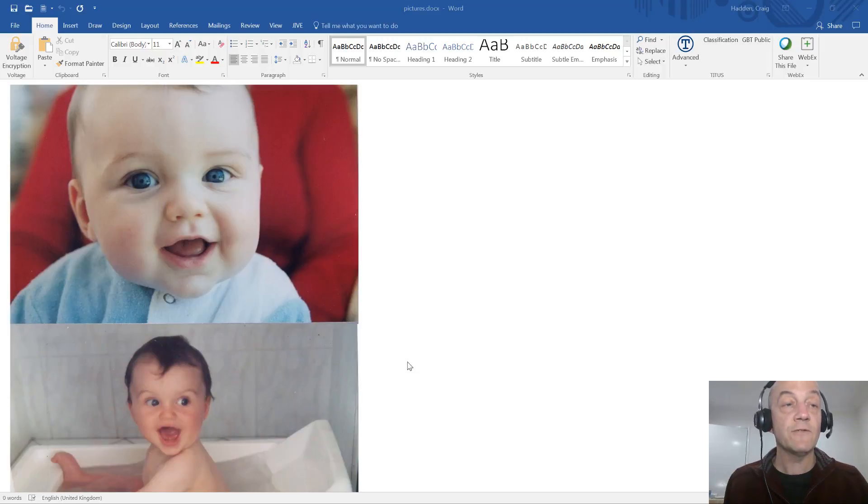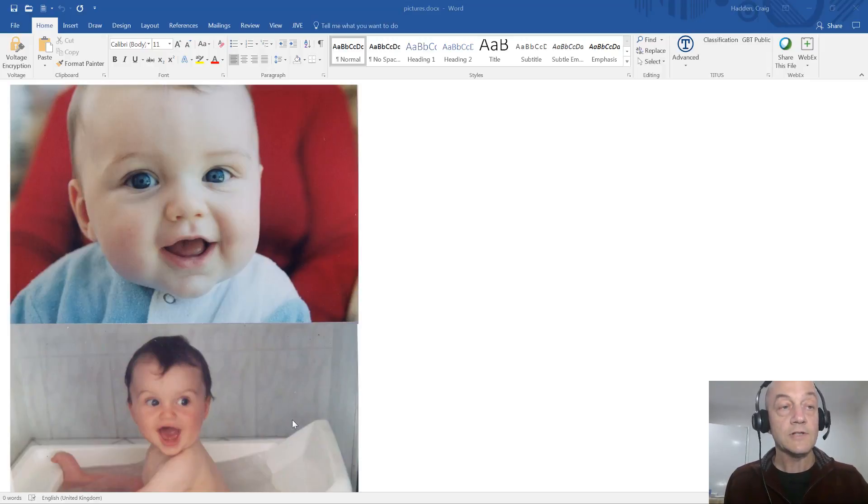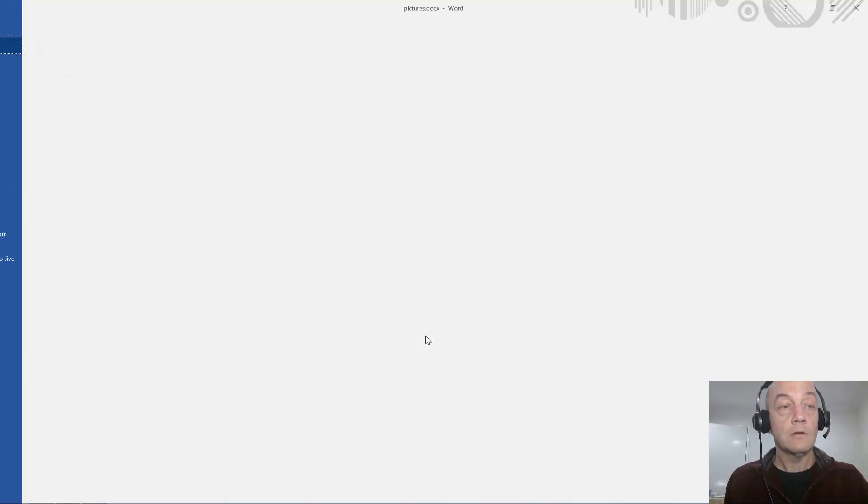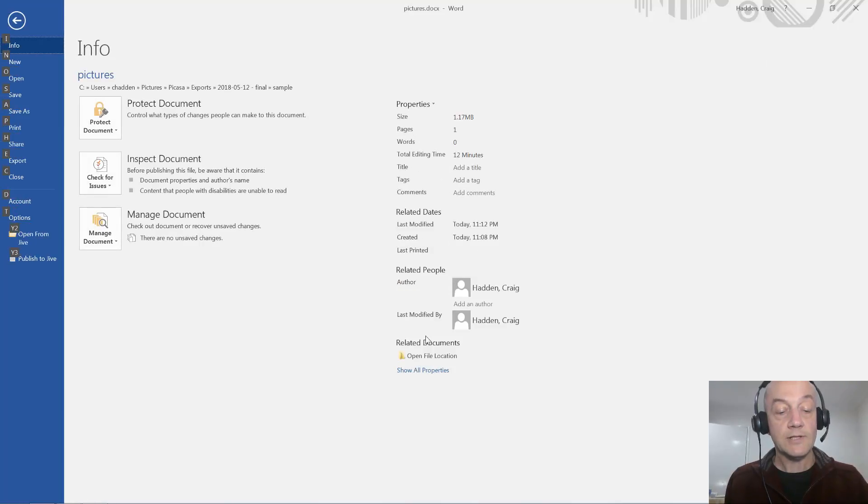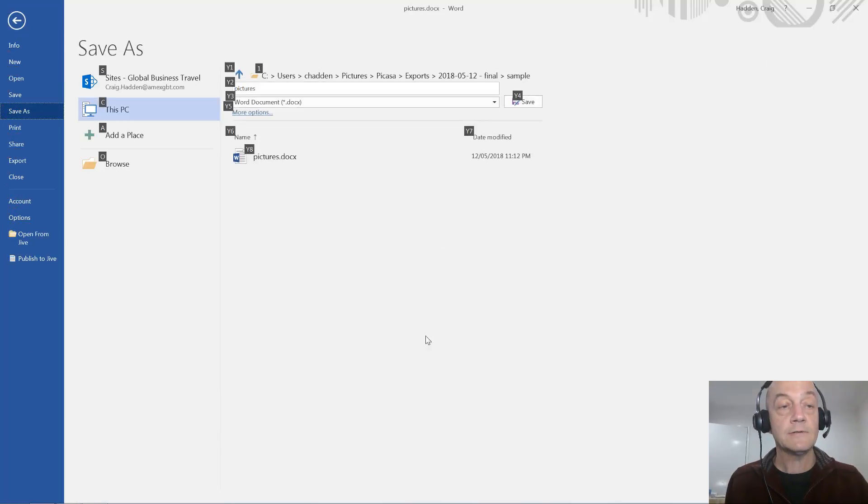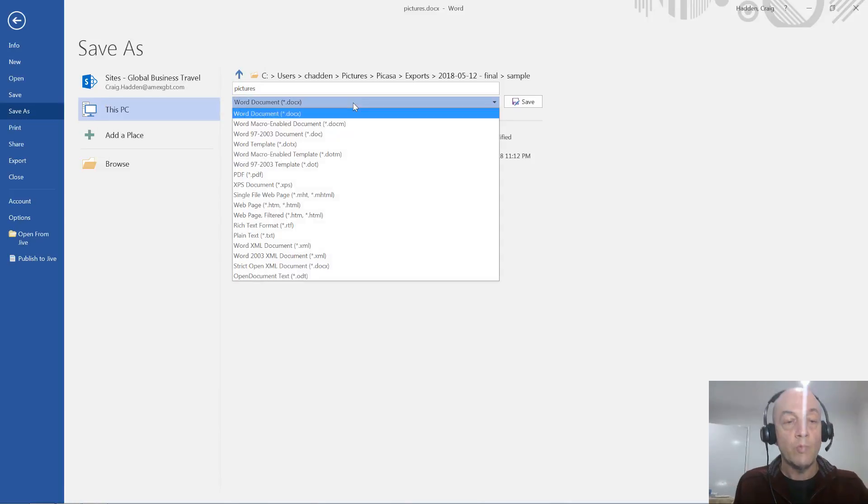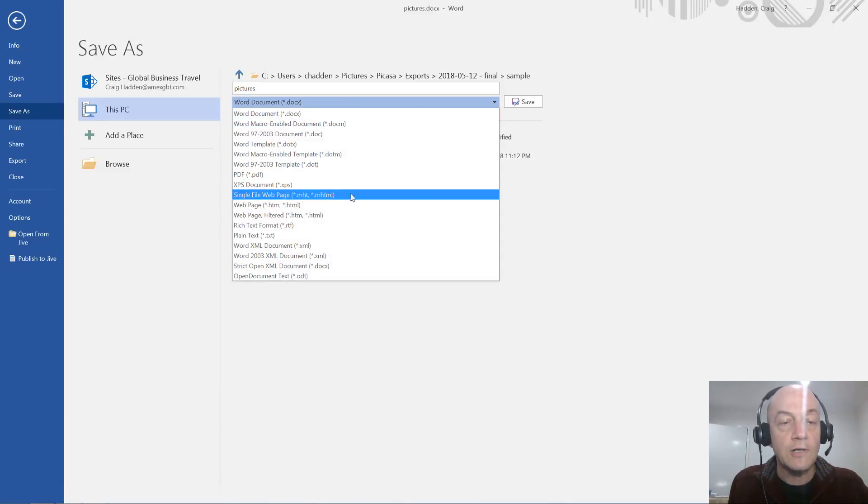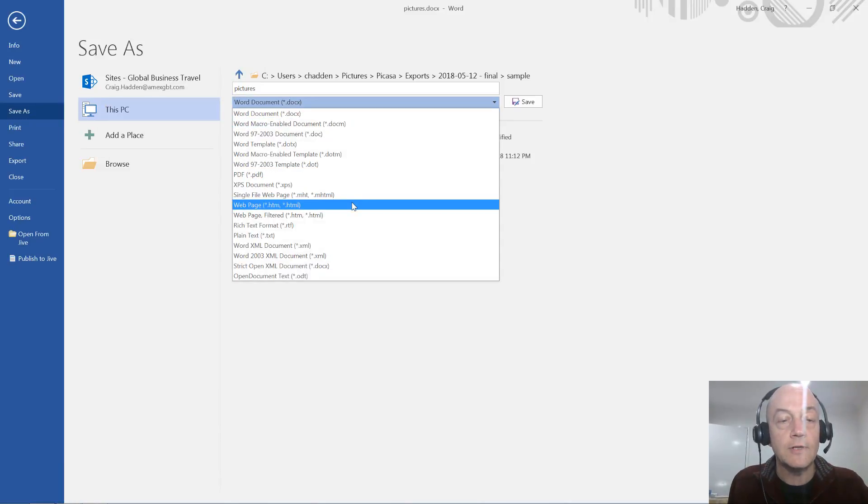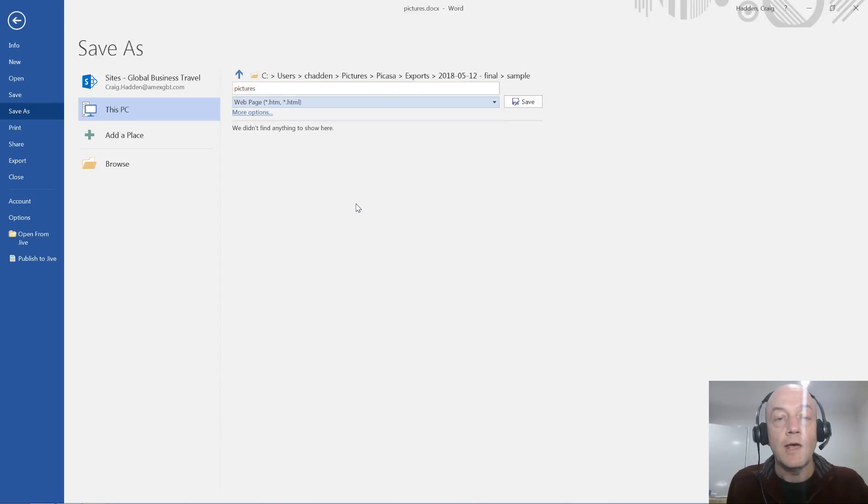You can just save the file as an HTML file, so in HTML format. Let's do that. I'll go File, Save As and choose web document, web page I think they call it. Here it is, and save that.